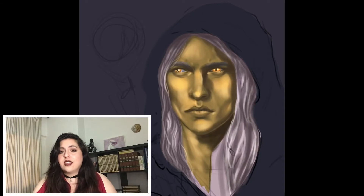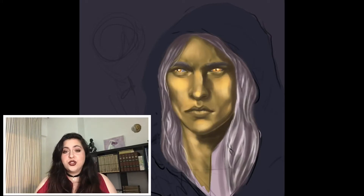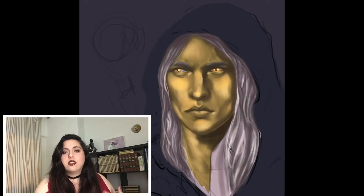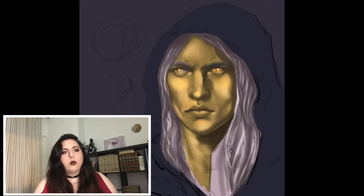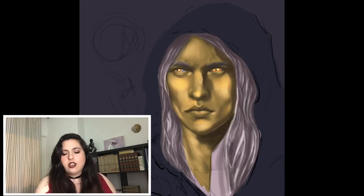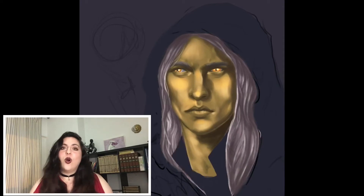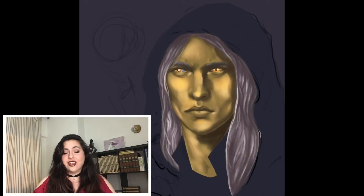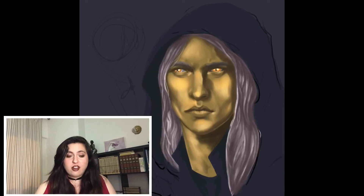Tip number four: know the world that this character lives in. Having a good idea of the world the character lives in lets you know what kind of dress fits that world, what kind of clothes fit that world, what is his social standing, and what does that social standing usually look like. Where does your character live? Does he live in a cave or in a palace? What time period is the story set in? That will influence the look of your character as well.